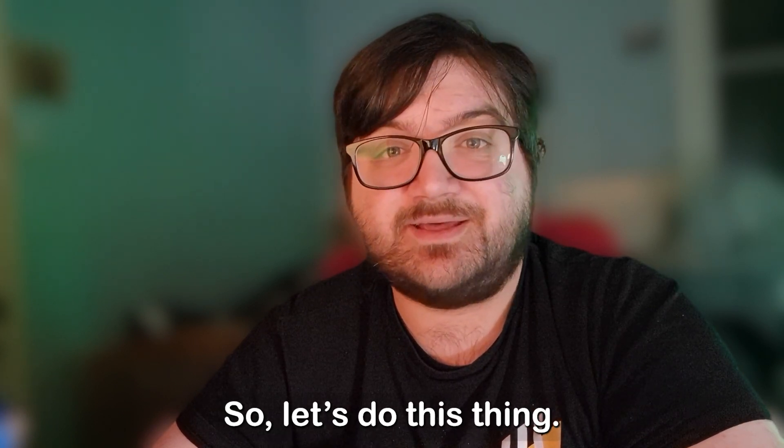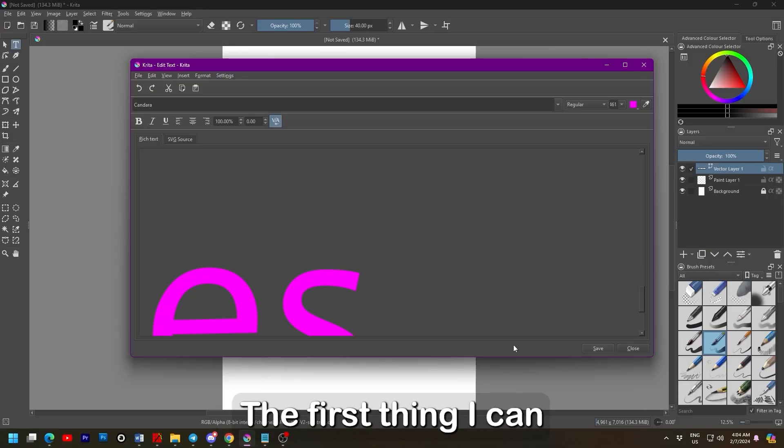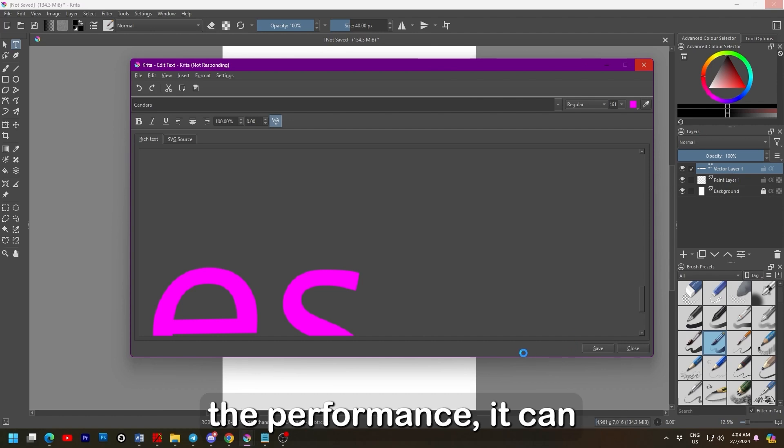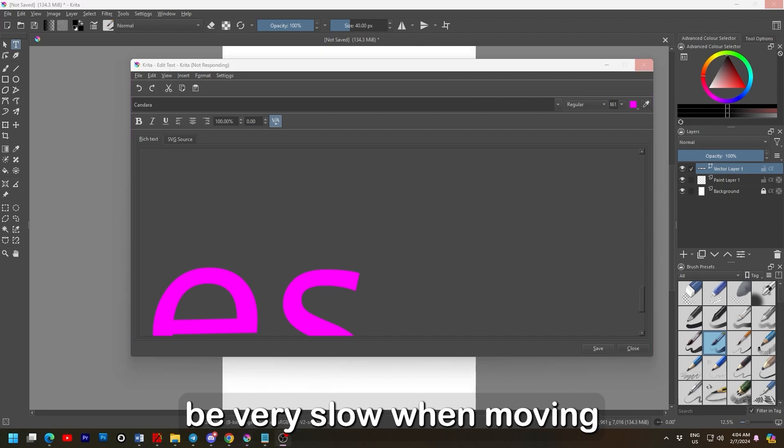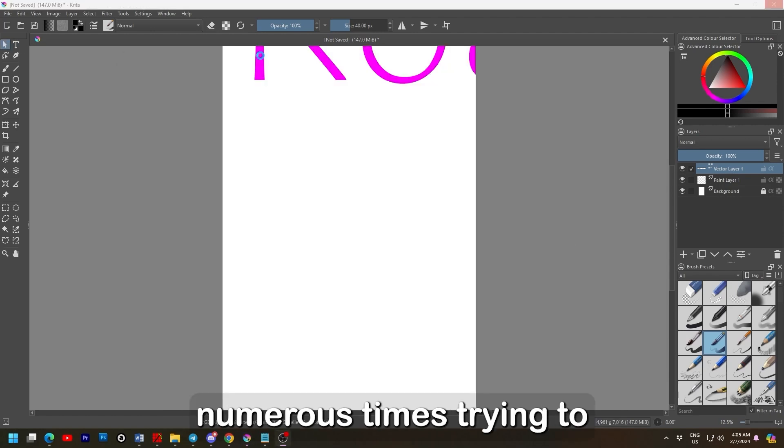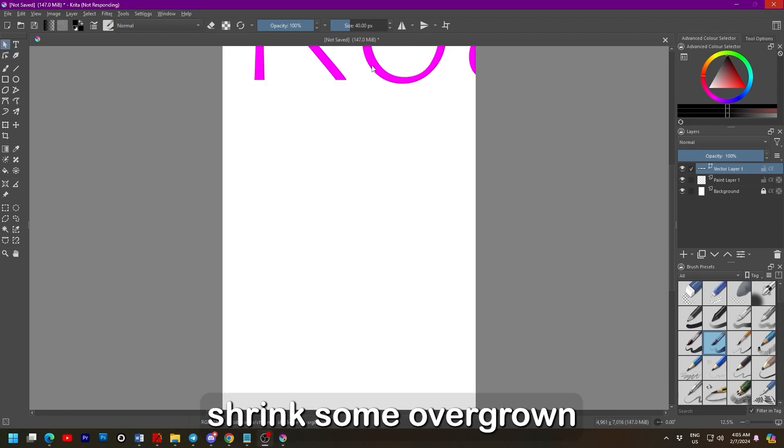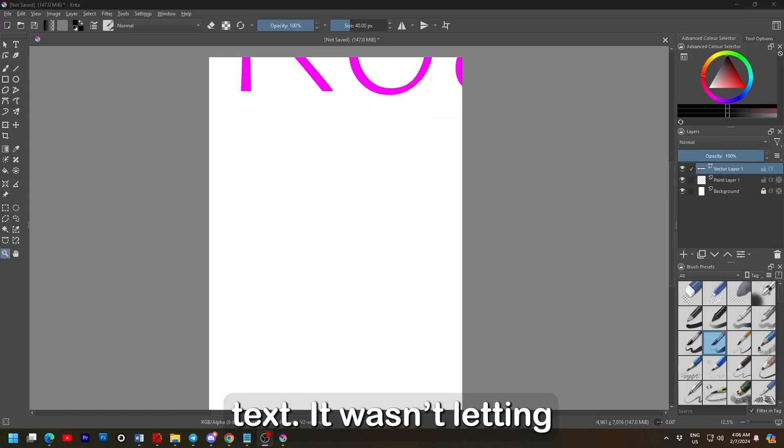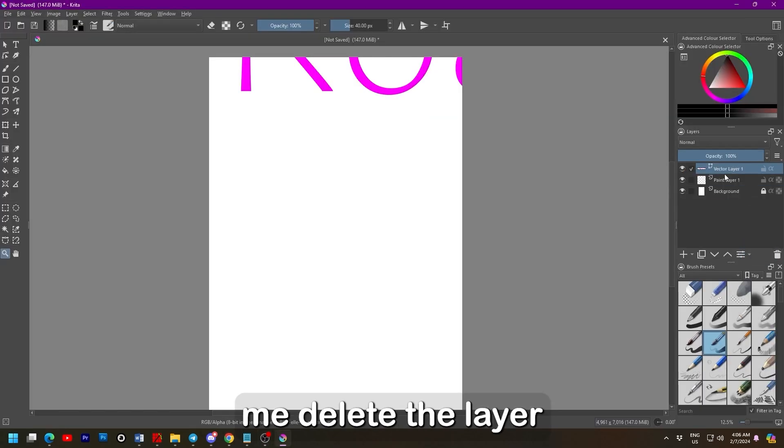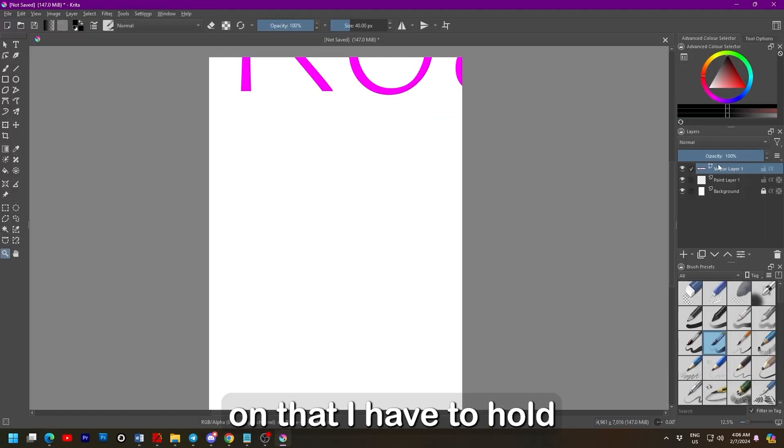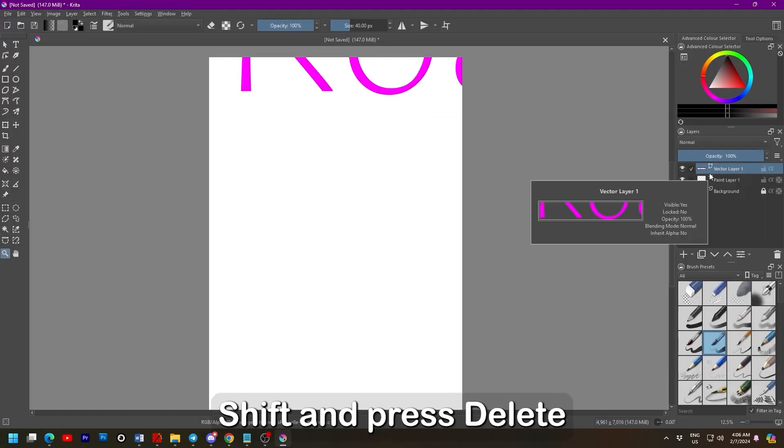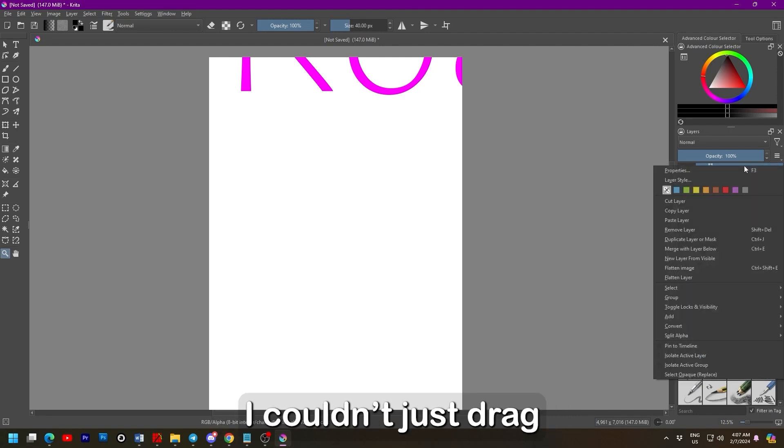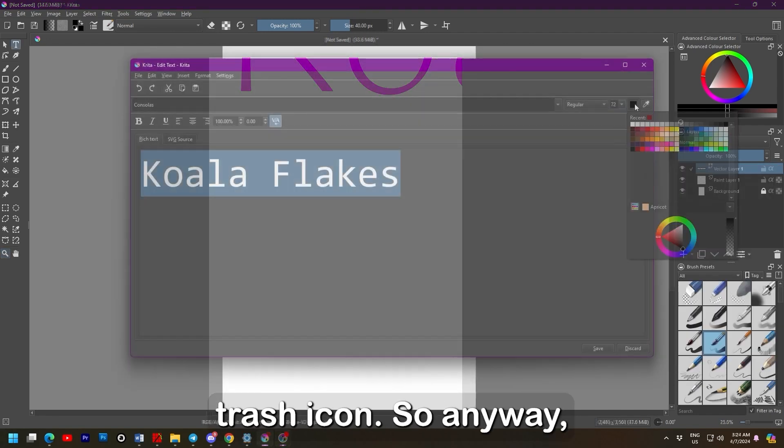So let's do the thing. The first thing I can complain about with Krita is the performance. It can be very slow when moving layers, and it crashed numerous times trying to shrink some overgrown text. It wasn't letting me delete the layers either. I did realize later on that I have to hold shift and press delete, but I'm not sure why I can't just drag the layer into the trash icon.